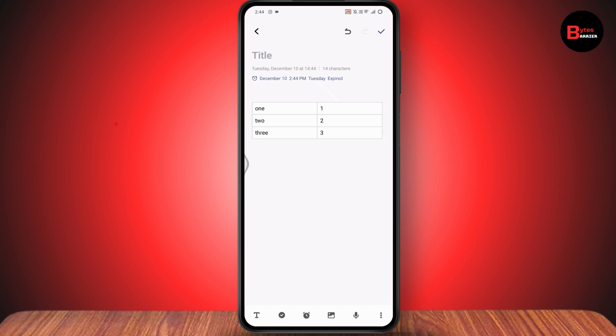So that's how you can add a table to your notes. And if you have any questions, feel free to comment below. Thanks for watching.